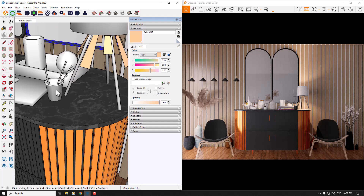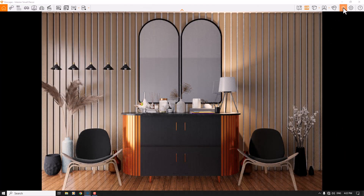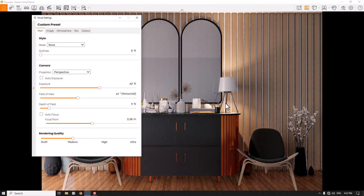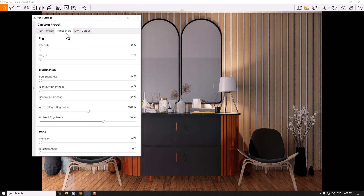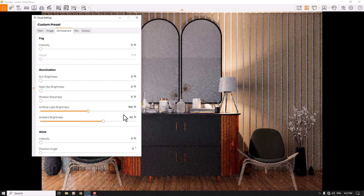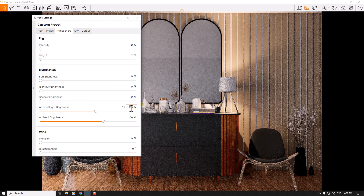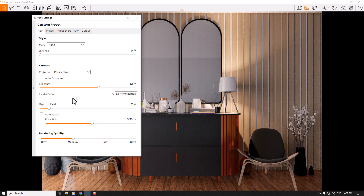Back in the Enscape environment, I want to increase the power of these spotlights. I'll go to Atmosphere and increase the Artificial Light Brightness. About 116 percent is really good. In the main bar, I'm going to increase the Rendering Quality to Ultra mode.